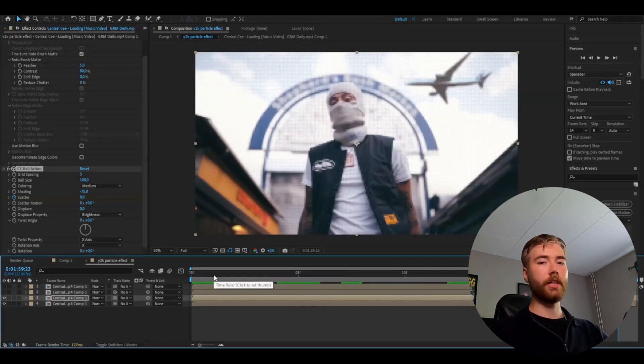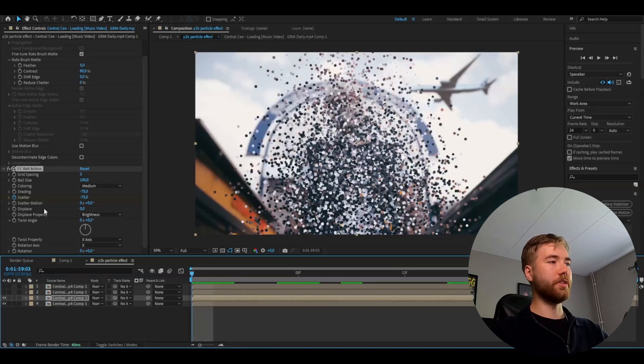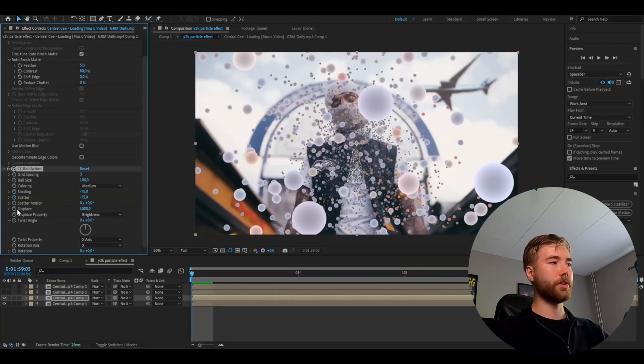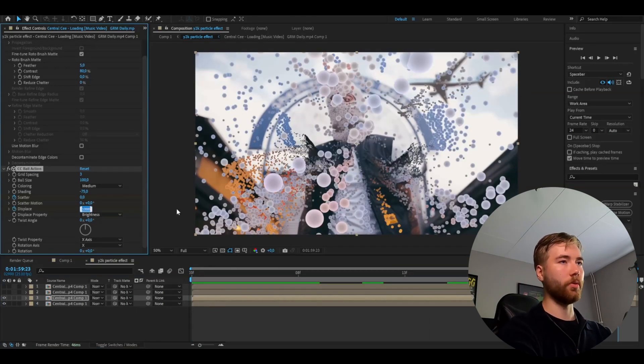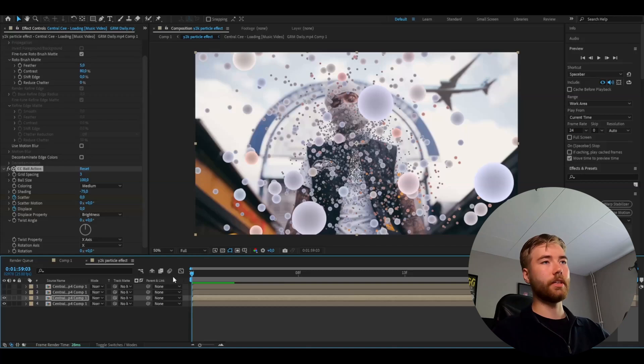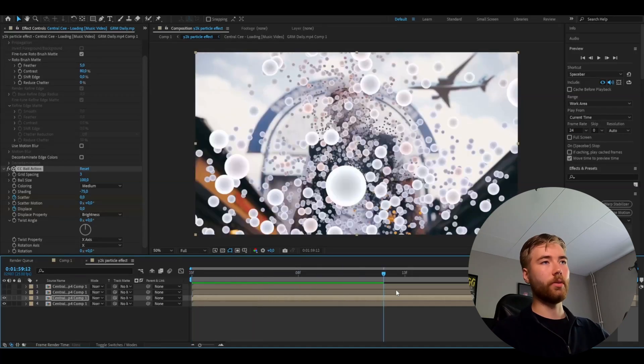After that go to the beginning again. Here set the displays to 1000, press the clock, go to the ending, set it to 0. This is the kind of look we're getting now.